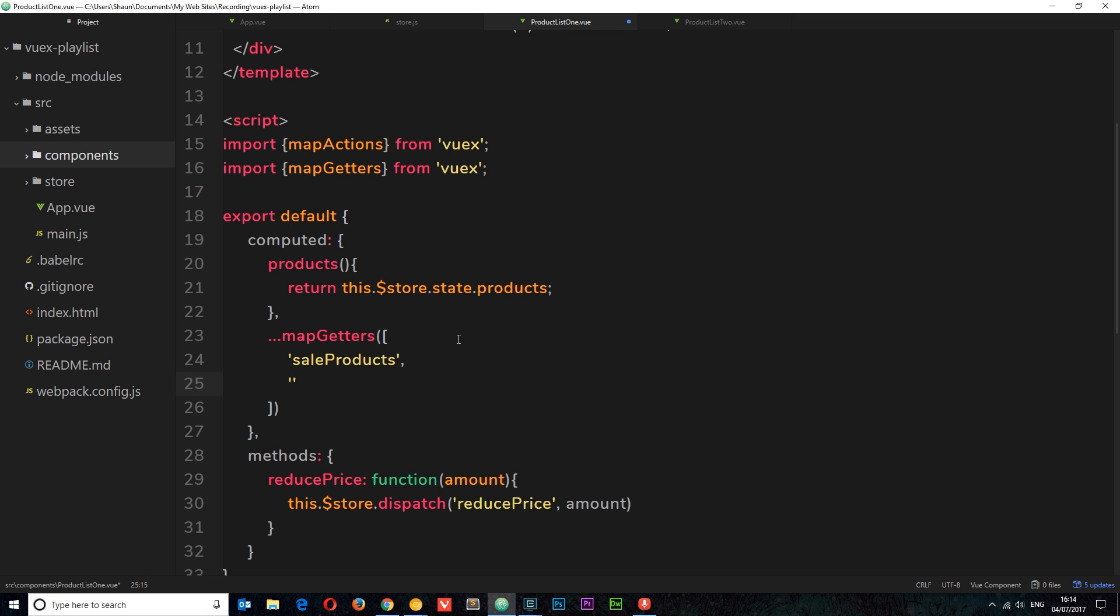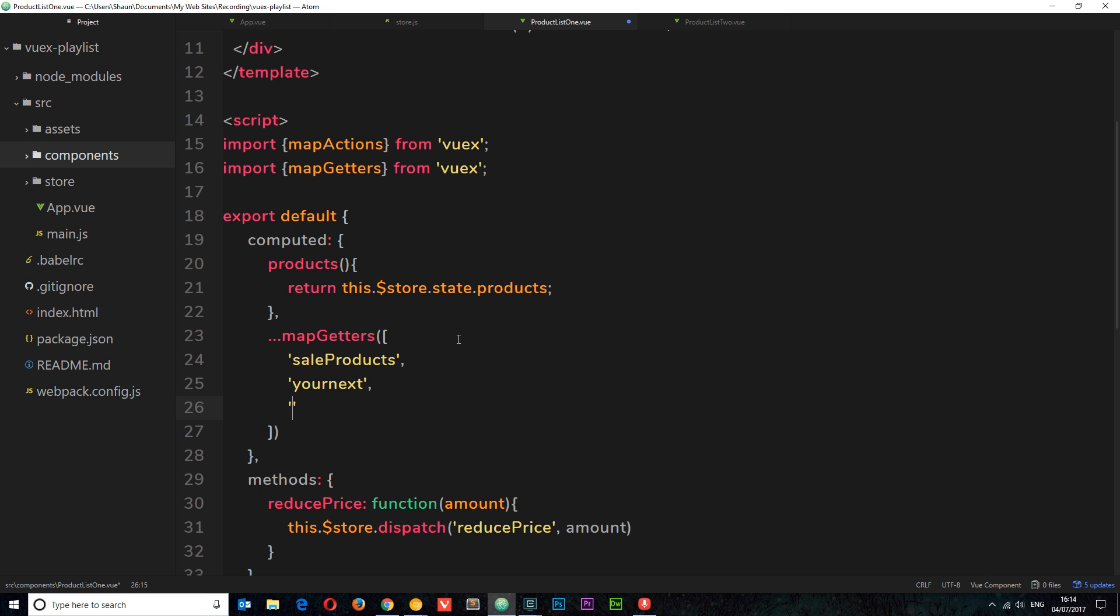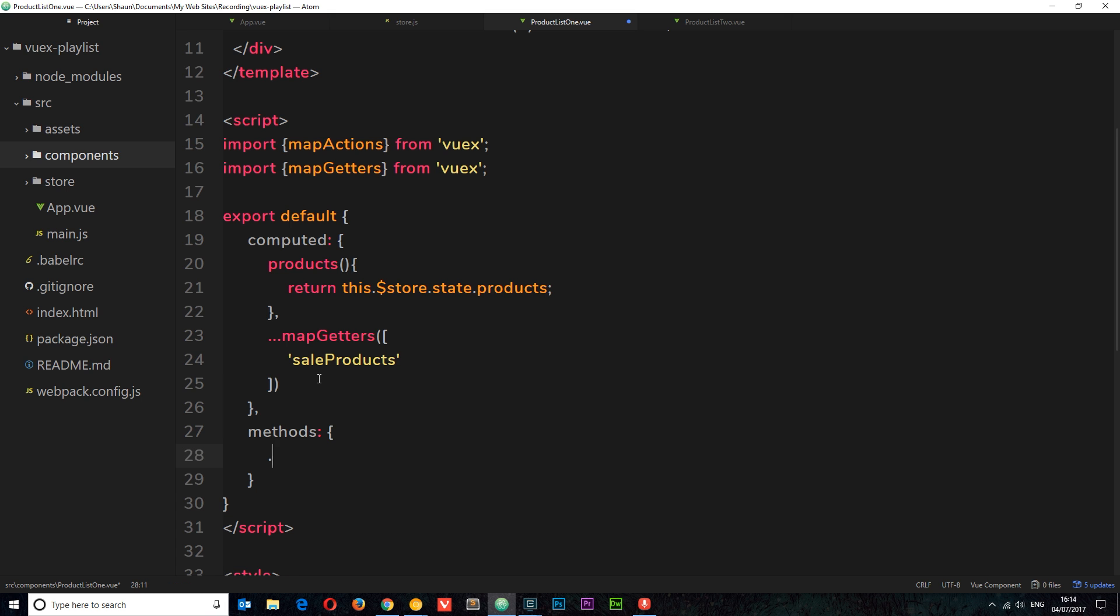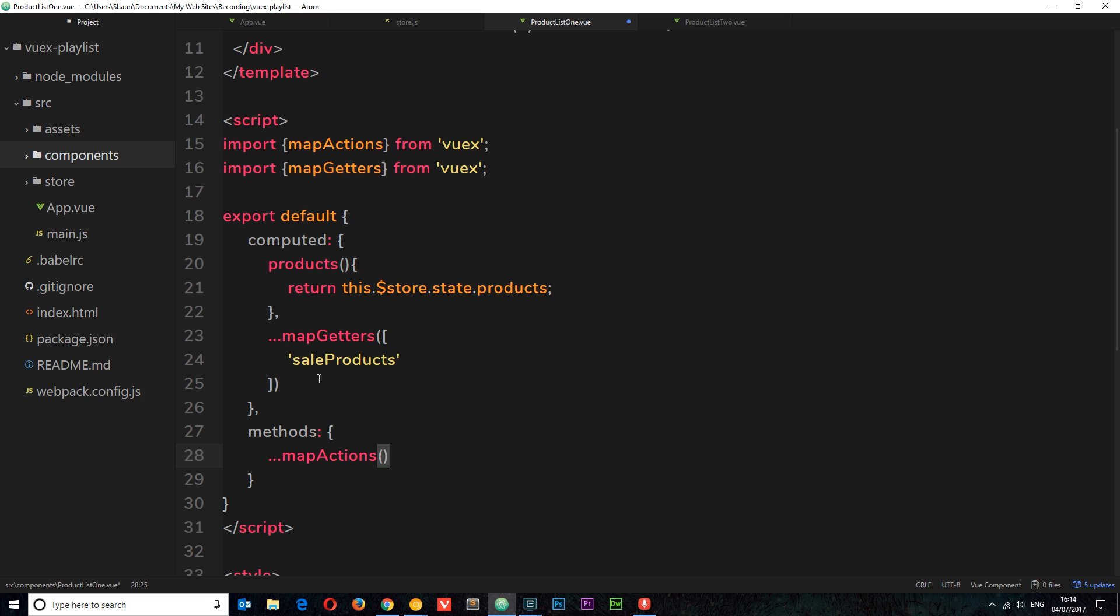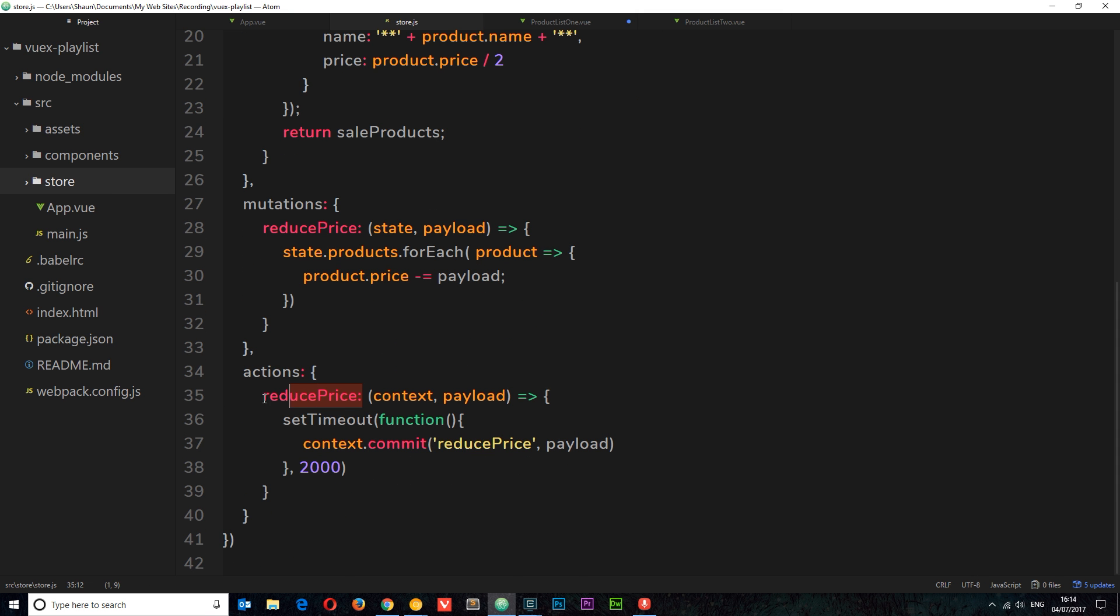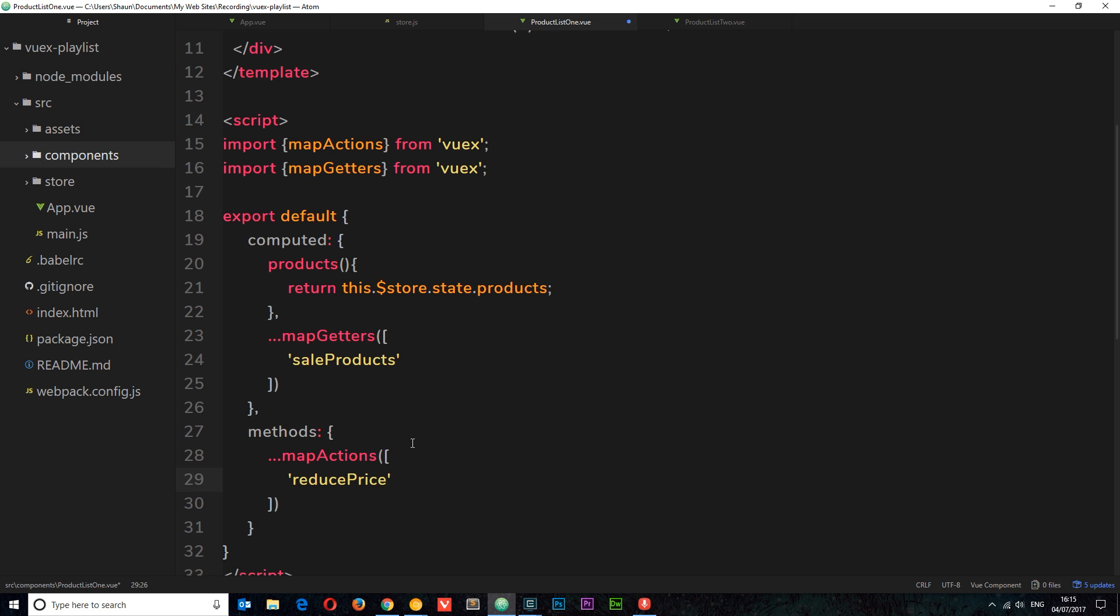So this is a lot easier than just creating all of the different computed properties to return the getters that we want. We've mapped those now and we can do the same thing with the actions. Inside the methods we can say dot dot dot the spread operator mapActions. Inside we can also pass through the array of the different actions that we want to map to these methods in this component. We just have one at the minute, which is reducePrice. So we're just mapping this one to this component. However, if we had more, we could just comma separate them and add them on. So it's a really nice way to add our different getters and actions to a component.